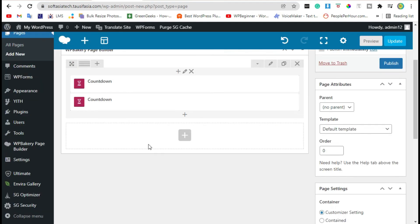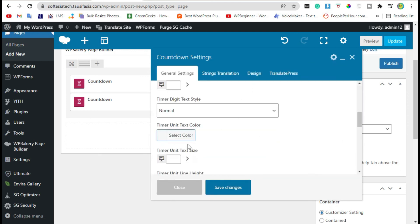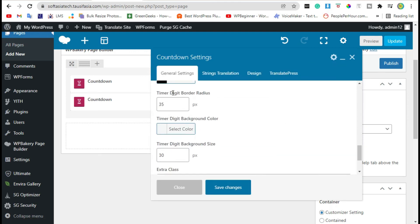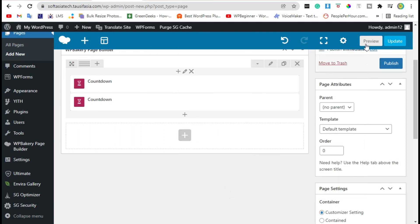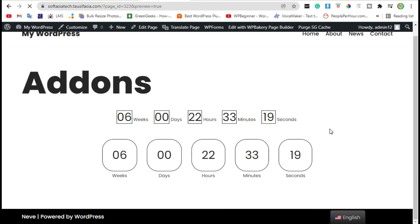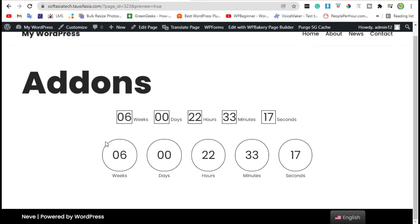Go back to editor and increase the radius to 50. Now save changes and view again. Now you can see a round shape timer.